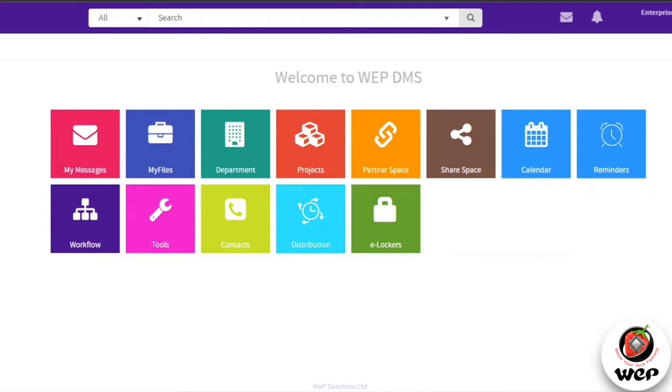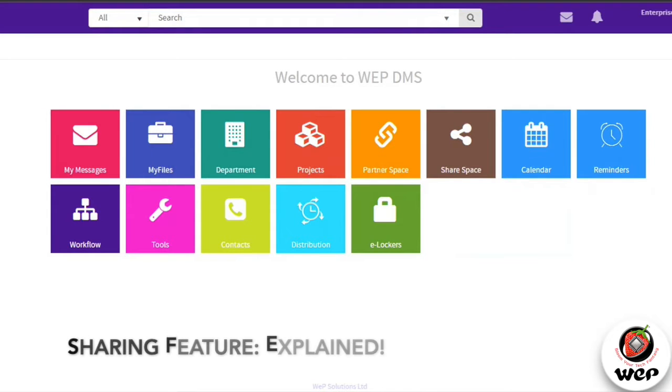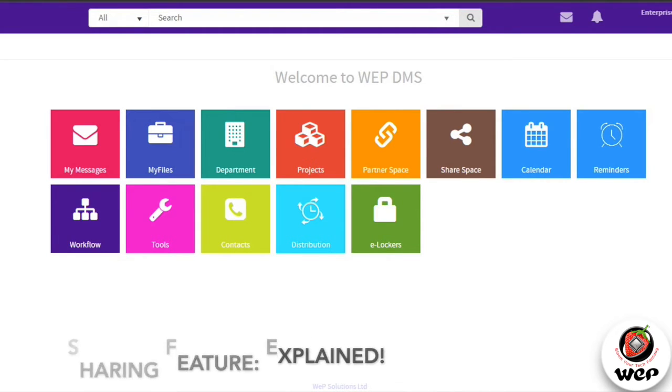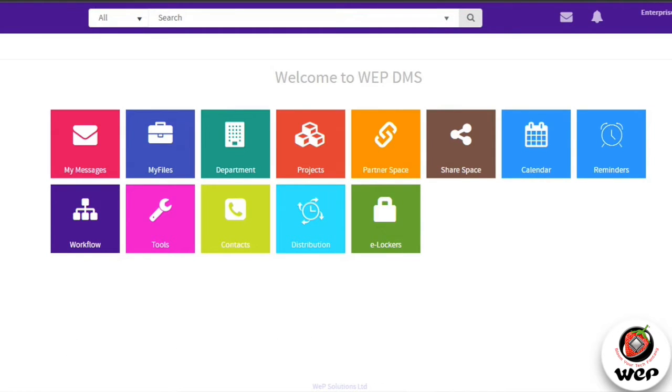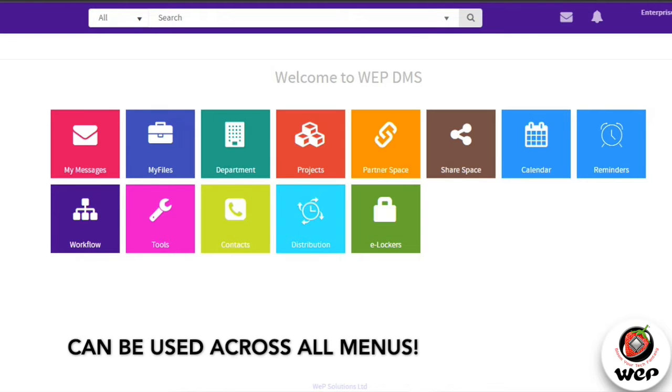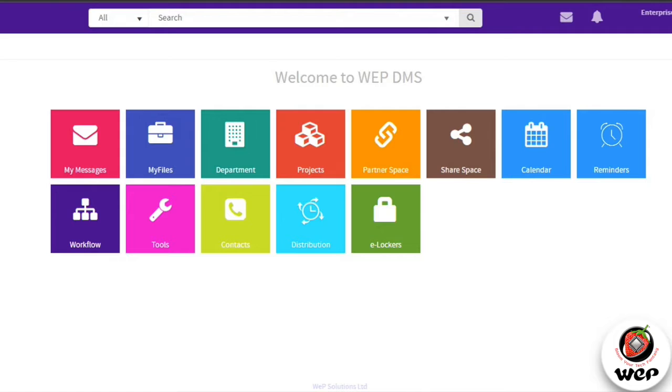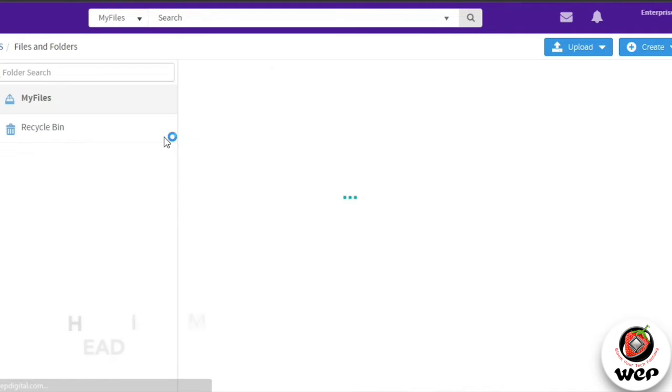In this video we will learn about the sharing feature of our DMS platform. The sharing feature can be used across all the menus available like My Files, Department, Project, Partner, and Share Space. To use that, let's login into one of the menu, that is My Files.